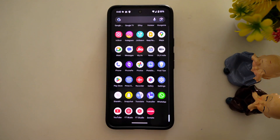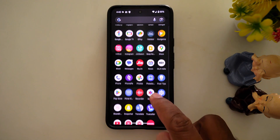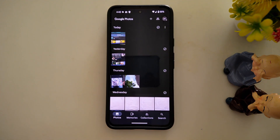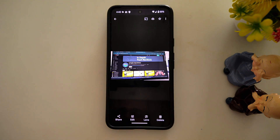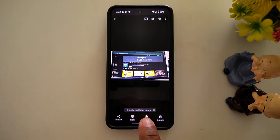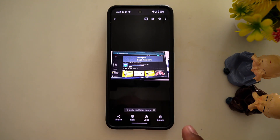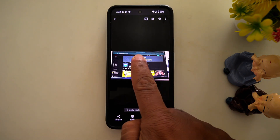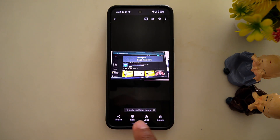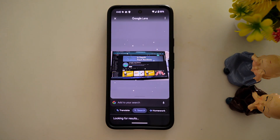Open the app drawer on your device and tap Google Photos. Now select any image you want to copy text from. At the bottom you can find the 'copy text from image' option, or you can also tap and hold the image and find the option 'copy text from image'.